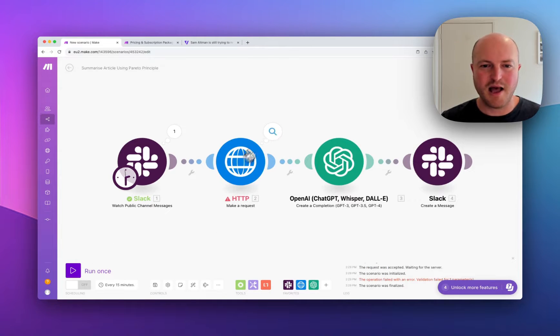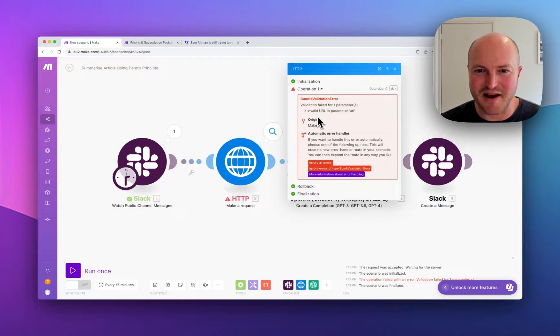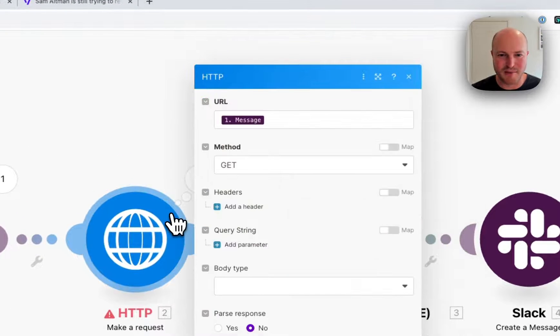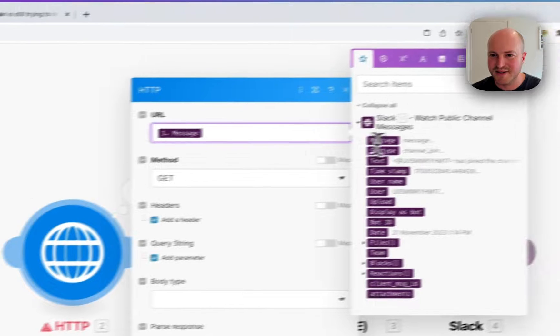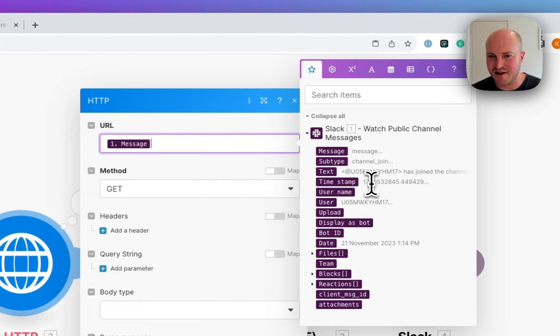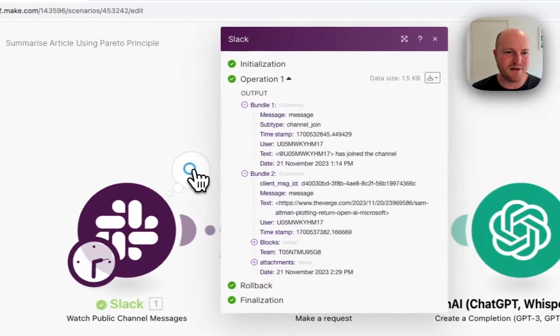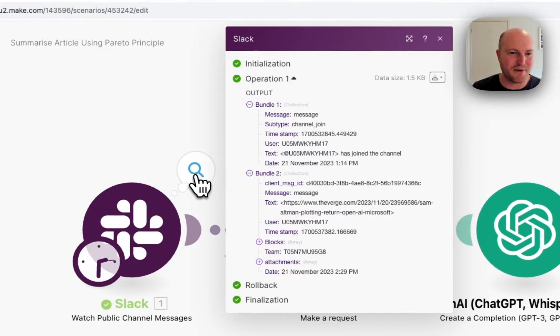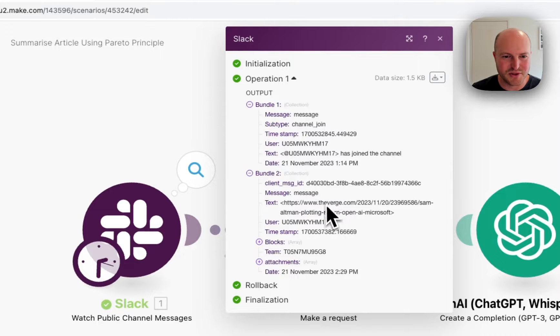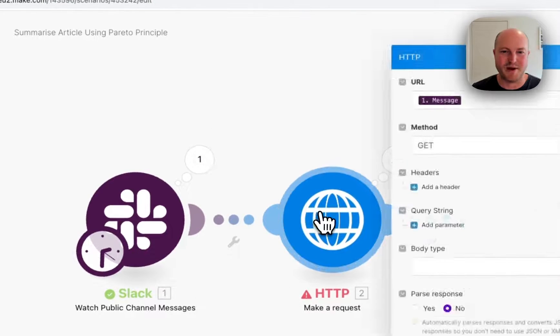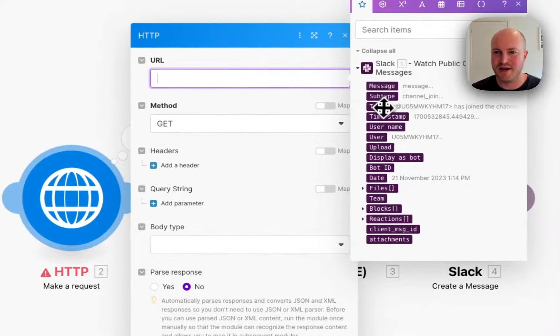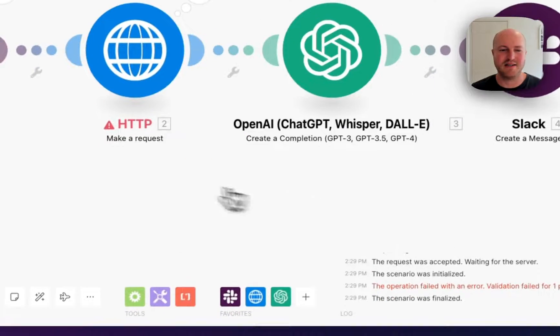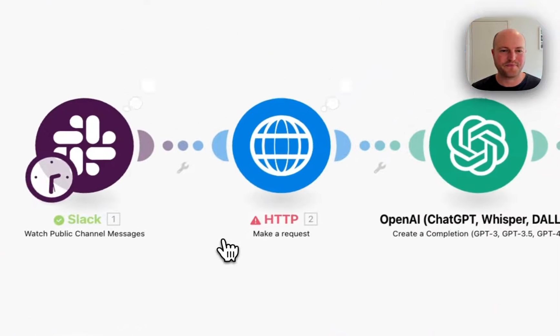Okay. And we've got an error. So what is our error? Invalid URL in parameter URL. So what have I sent? So I've actually sent the message instead of I need to be sending something else. So let's have a look. If you click on the little icon there, you can see what the difference is. So that was just who's joined. So it's the text. So my mistake. It's not the message. We're actually going to be sending the text. So let's try that one more time.